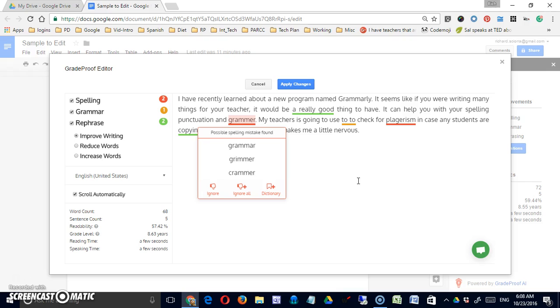So you can see, simple tool, great proofreading tool for students. It helps them identify and correct their errors.